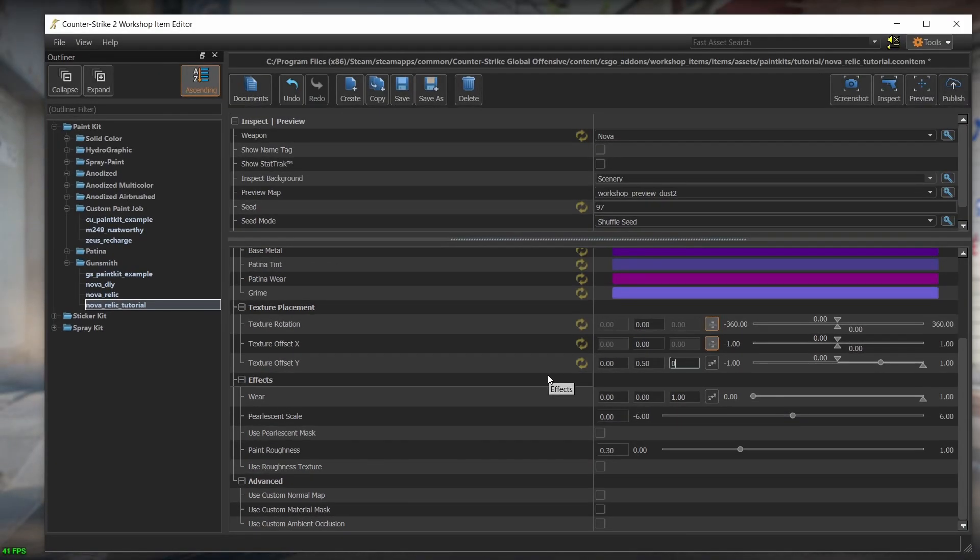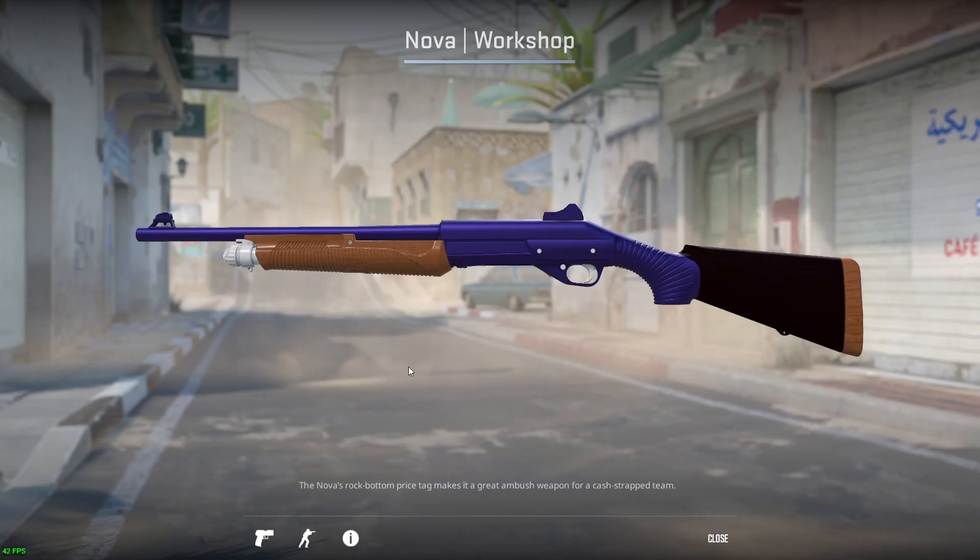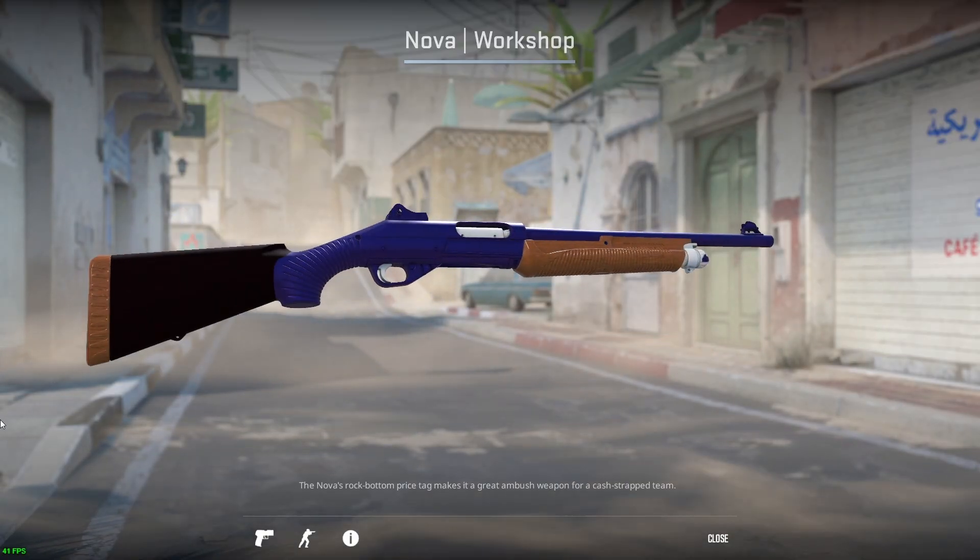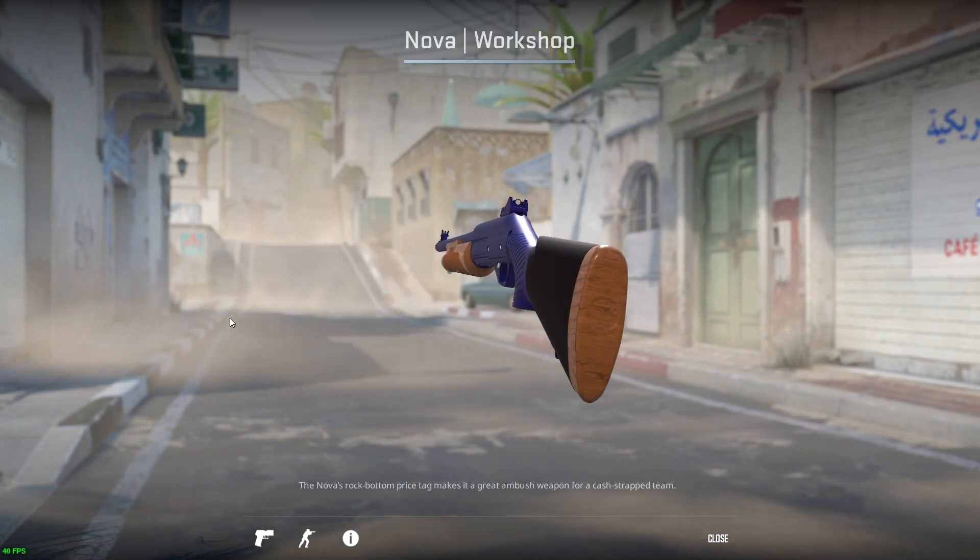Let's inspect our skin again and see how the changes affected the skin. So this looks better than before, but still very different from what we made in blender.